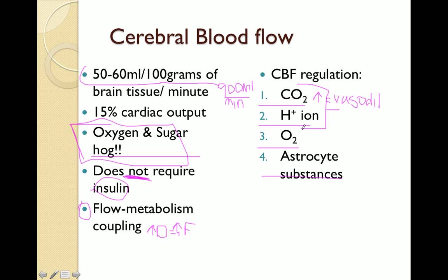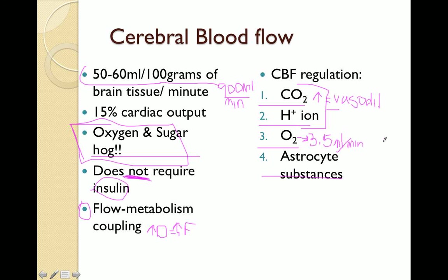The next factor in cerebral blood flow is oxygen concentration. The brain consumes 3.5 mLs of oxygen per 100 grams of brain tissue per minute. When oxygen delivery to the brain falls below this requirement, the cerebral vasculature dilates to allow for more blood flow to the brain to carry more oxygen to the deprived area. A decrease in oxygen concentration will cause vasodilation, whereas an increase in both CO2 and hydrogen ion concentration will also cause vasodilation of the cerebral vasculature.